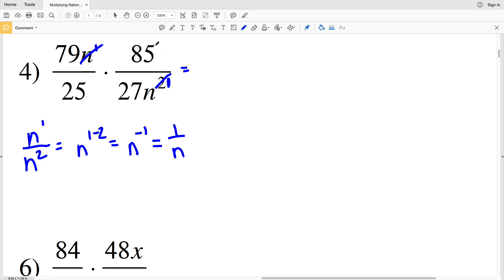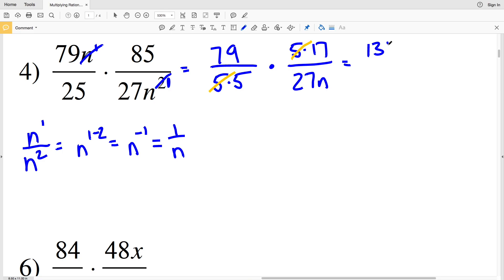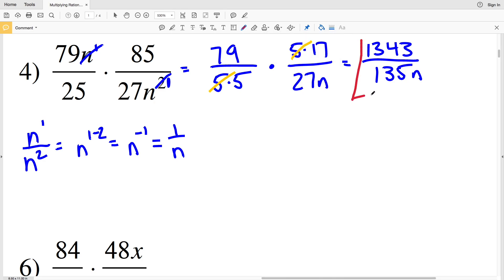85 equals 5×17 and 25 equals 5×5. So the numerator becomes 79×5×17 and the denominator 5×5×27×n. The fives cancel, leaving 79×17 = 1343 in the numerator, and 5×27 = 135 in the denominator, giving 1343 over 135n. I cannot simplify those numbers further, so 1343 over 135n is my solution for number four.